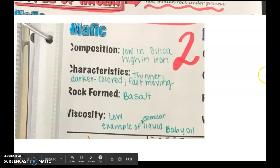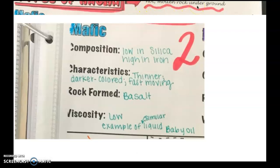Here are two types of magma. Magma is hot, molten, or melted rock under the ground. We have two types. The first type is called mafic. We also have two types of igneous rocks that form from these, like two big categories. The mafic lava or magma makes mafic rock.